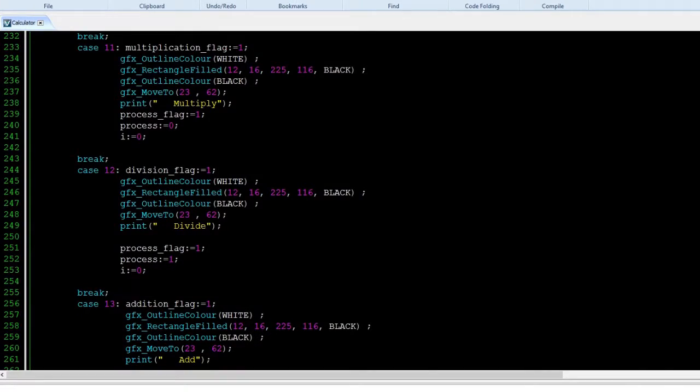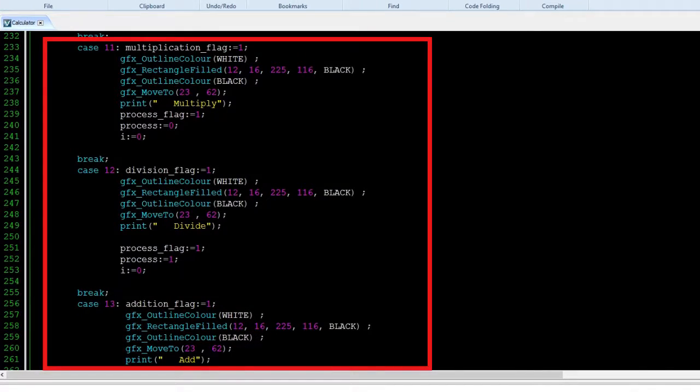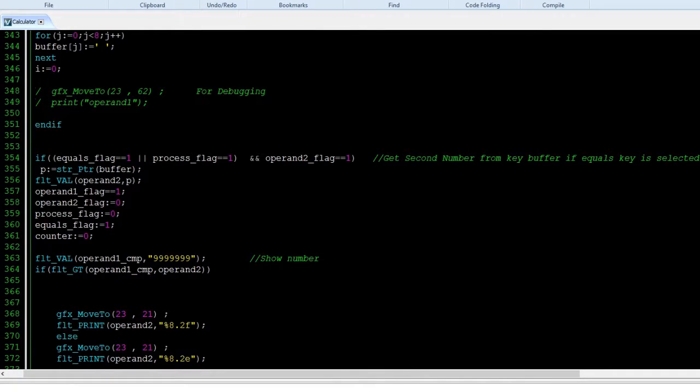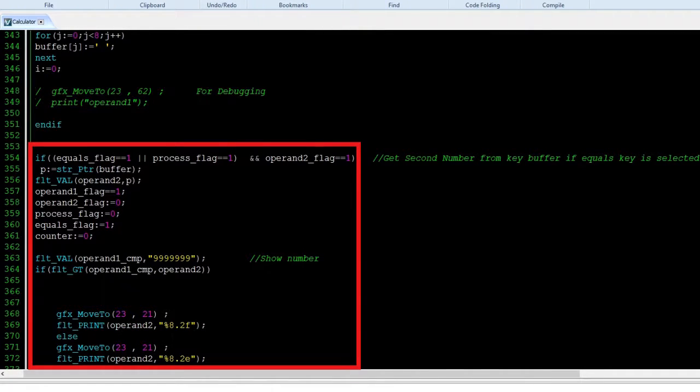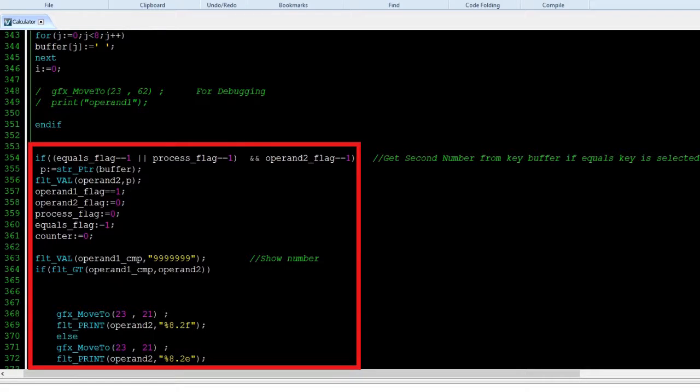Get a key press to determine the mathematical operation. Put the sequence of key presses to a buffer and convert to a number, then store as operand 2.